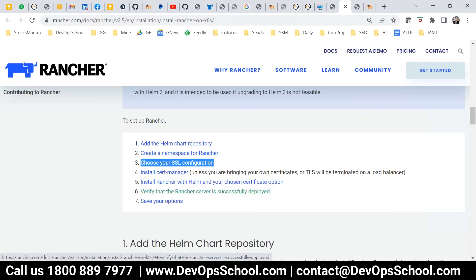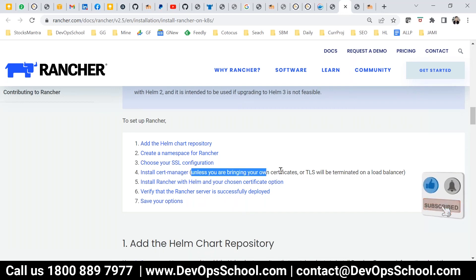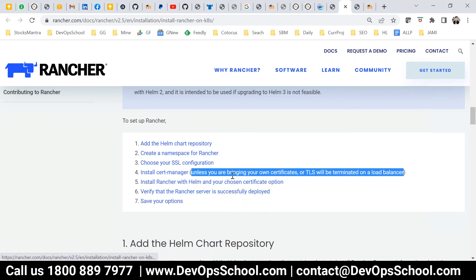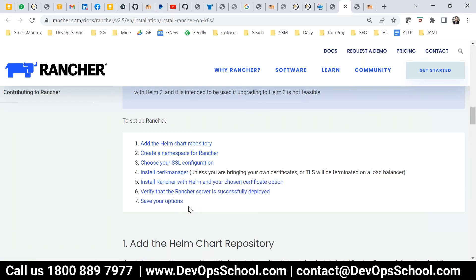With Let's Encrypt you get free certificates. After choosing SSL, you have to install the cert manager — this is required for two scenarios. After installing cert manager, you install Rancher with Helm choosing your certificate option, then verify and start using it.